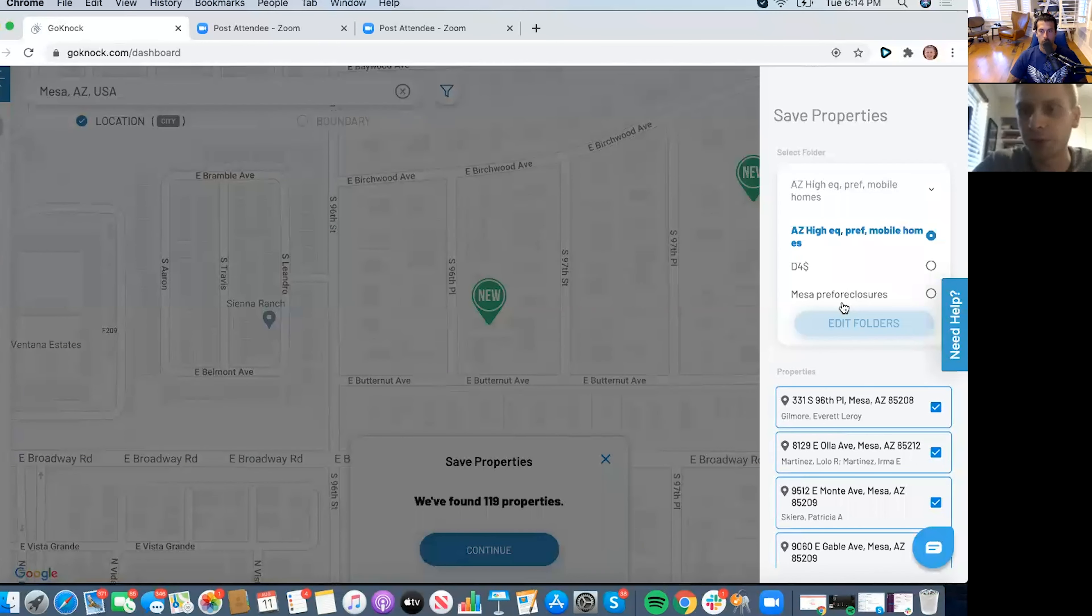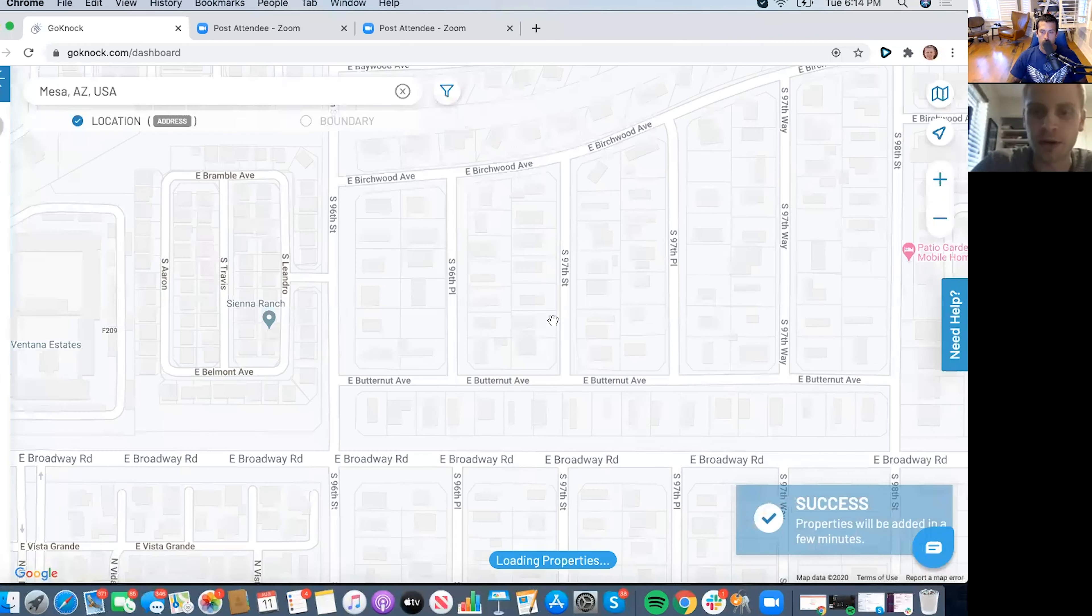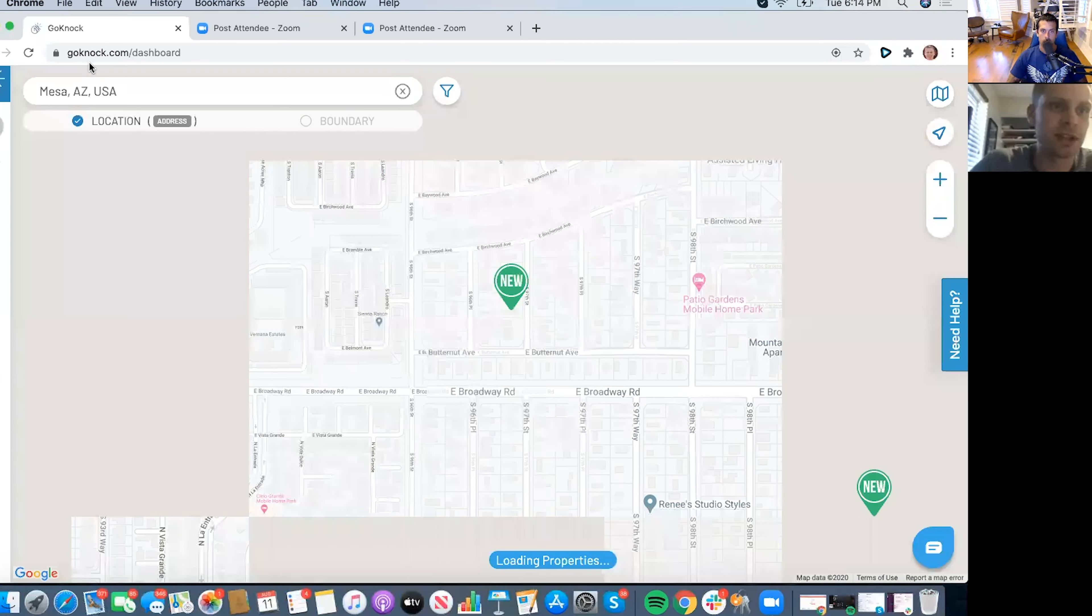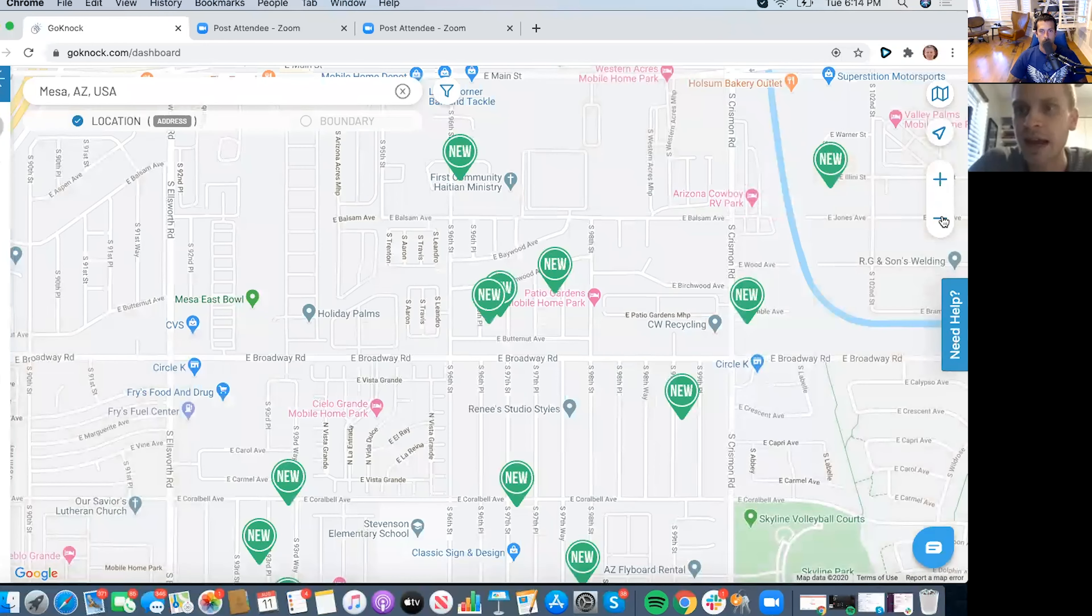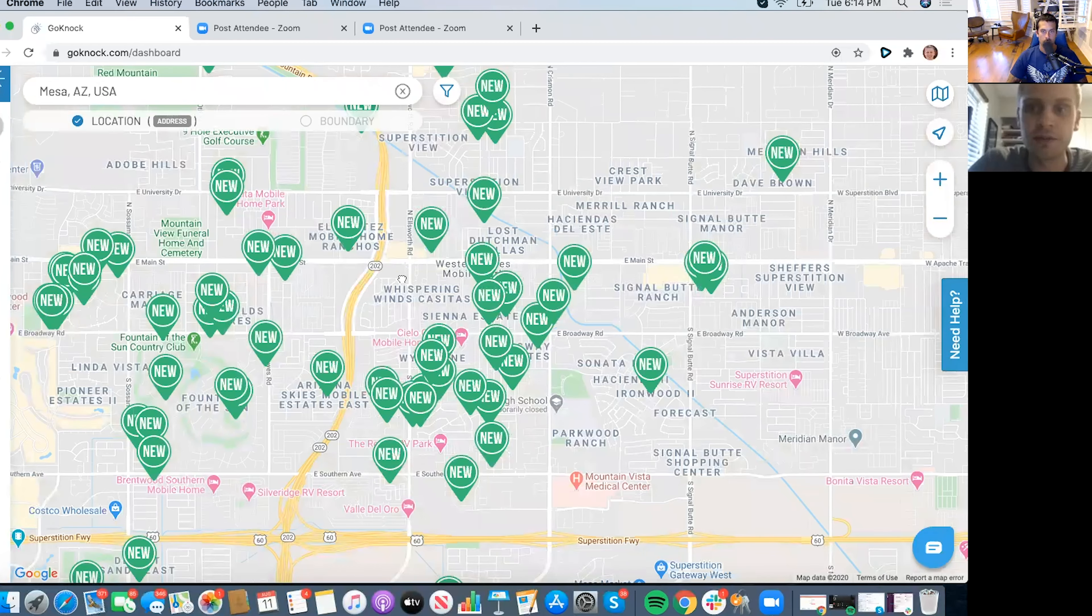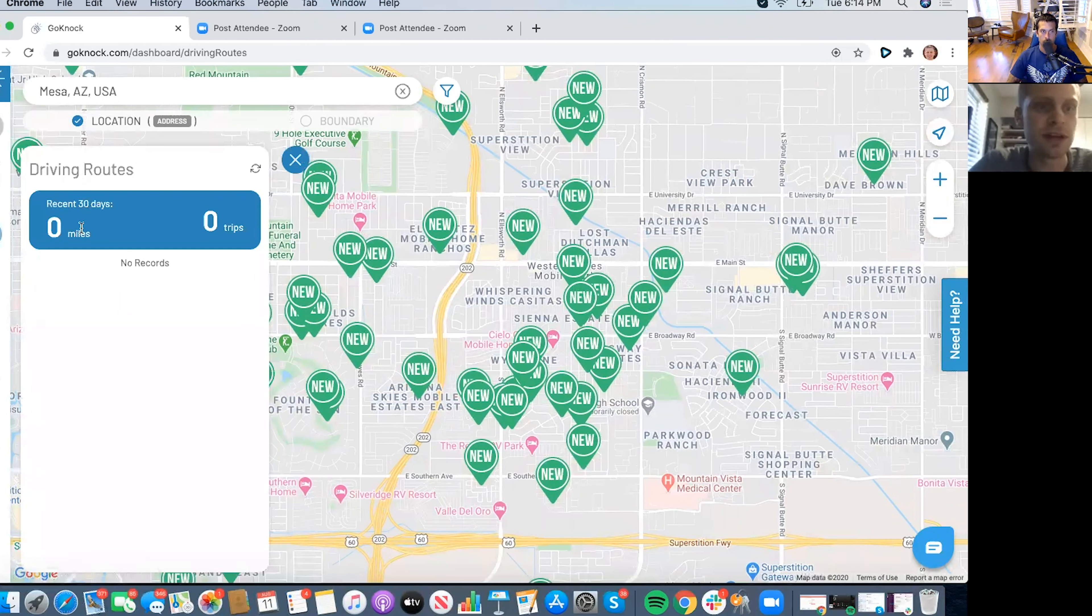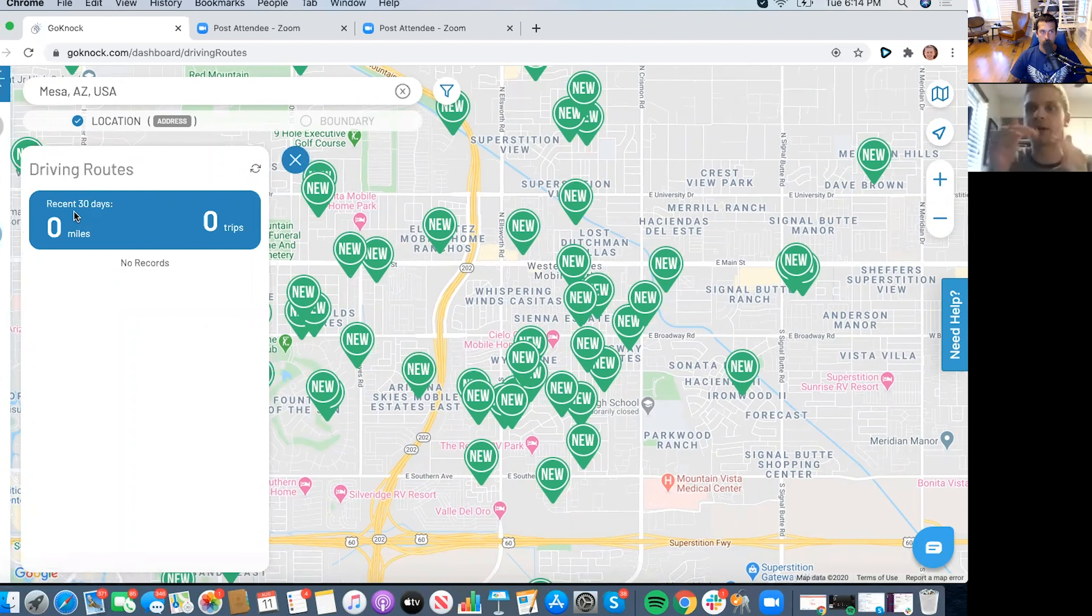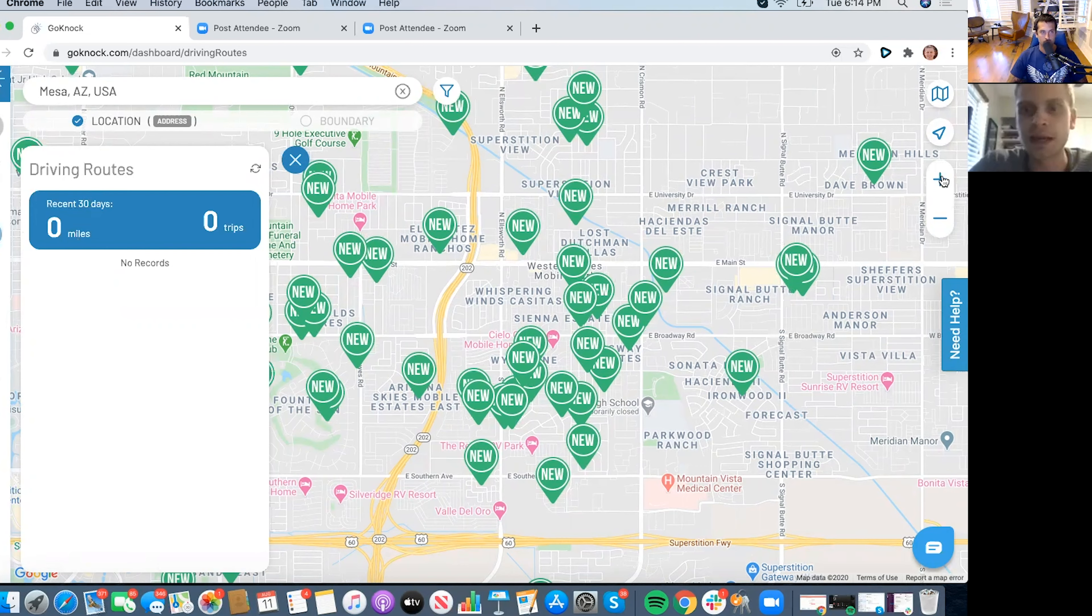So say for example here, it looks like we have 119 pre-foreclosures come up in this area. So what you can do is you could actually put together specific folders, whatever data that you want to put together. So say I want to do Mesa pre-foreclosures. So I'm saving that list of those 119 properties. And if I'm actually on the app, obviously we're on the web version right now, and say it's a Tuesday afternoon and I want to go and actually start getting in front of these individual homeowners, what you could actually do is using the driving route feature, you can have it create the best route for you to be able to hit all those doors.